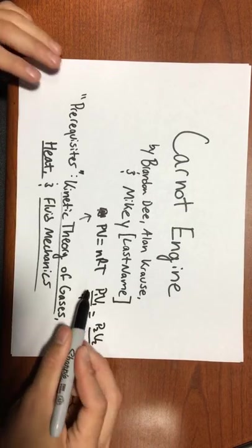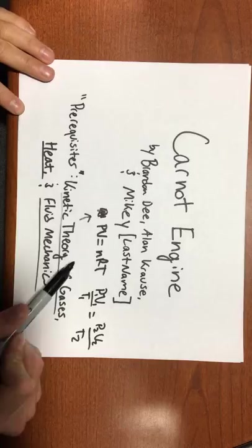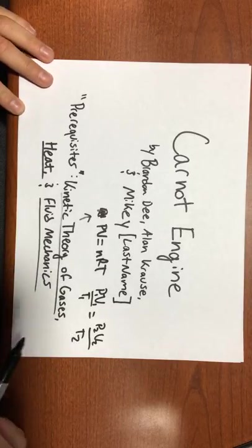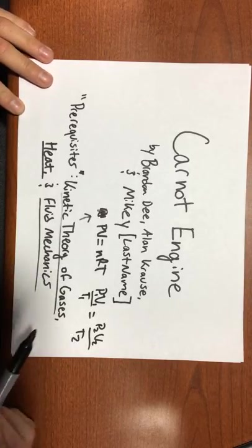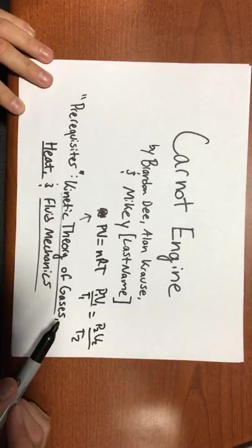I'm not going to go too in depth here, but essentially, these formulas are going to be used in almost every Carnot engine type of question that you solve.